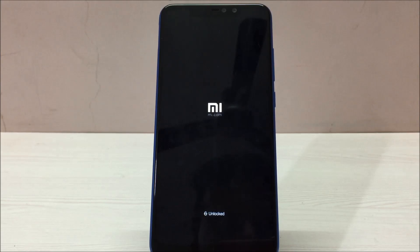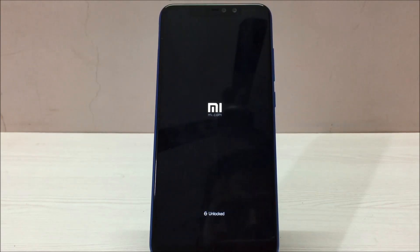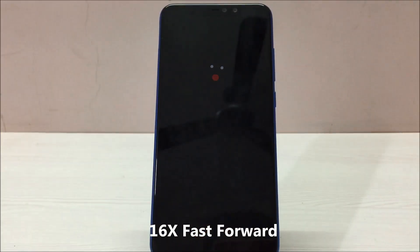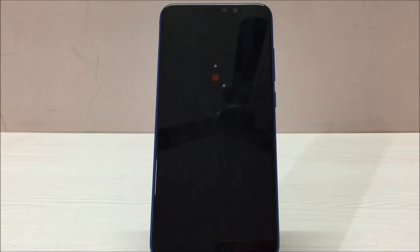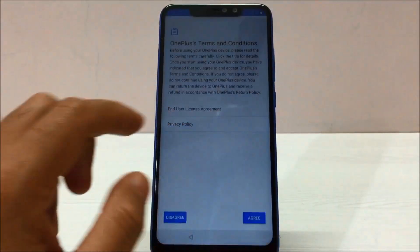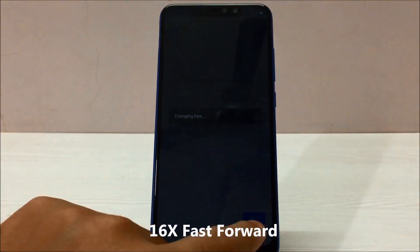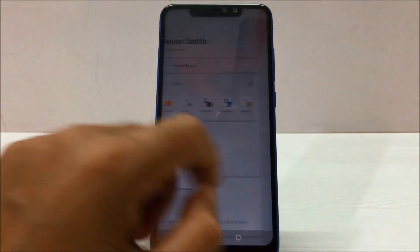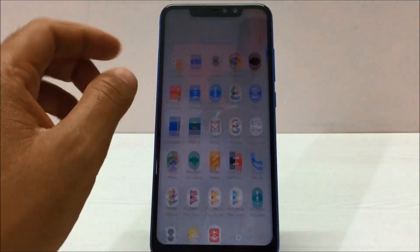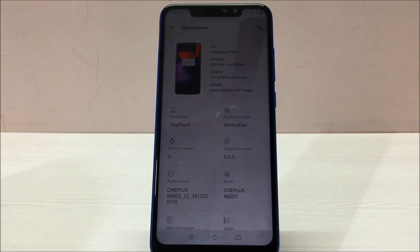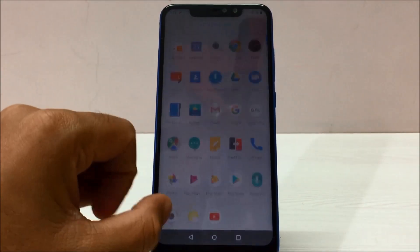Now we have to wait for the phone to start. Since it's a first boot, it will obviously take some time, so wait until we get to the home screen. Now set up the phone quickly. This is our first boot — everything is done. Let me go to Settings and show you guys that this is indeed the OnePlus 6 custom ROM.